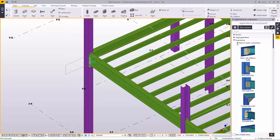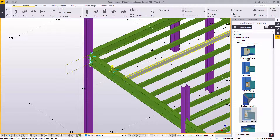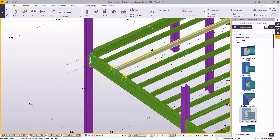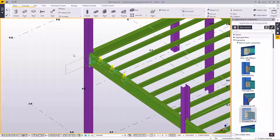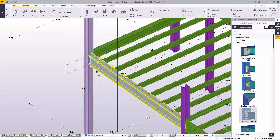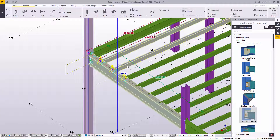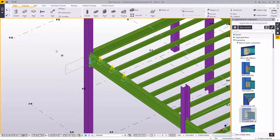We can launch the component catalog and find a suitable connection to apply — in this case, the two end plate connections found in the catalog. Applying the connections builds the required plates, bolts and welds. We can investigate the model and find that all of the required elements have been correctly created.